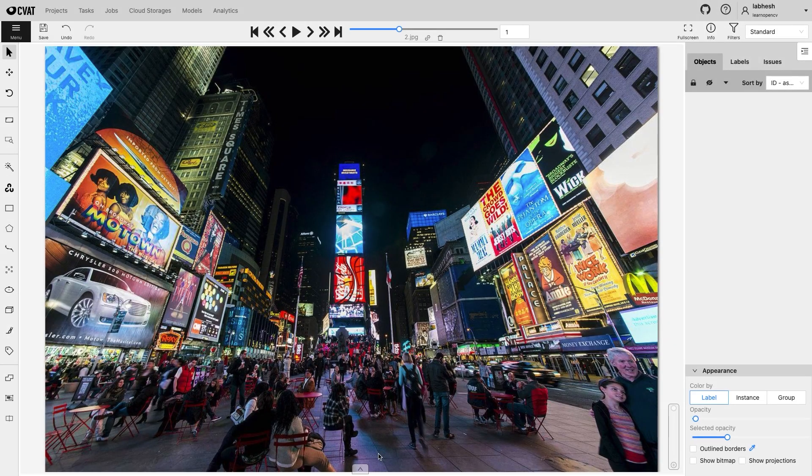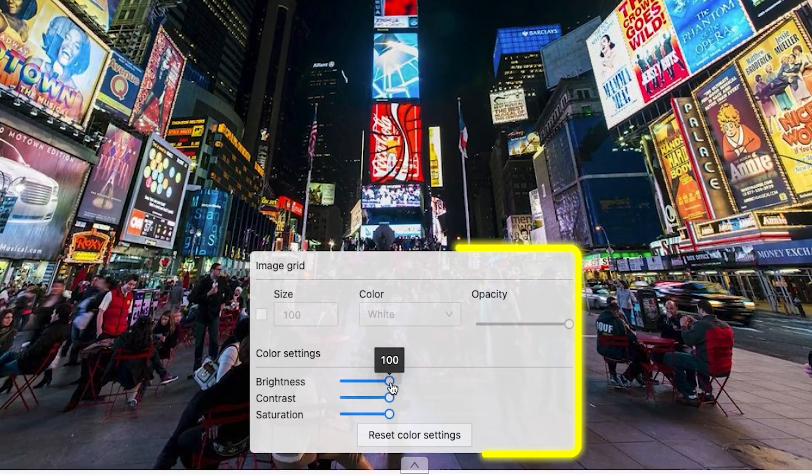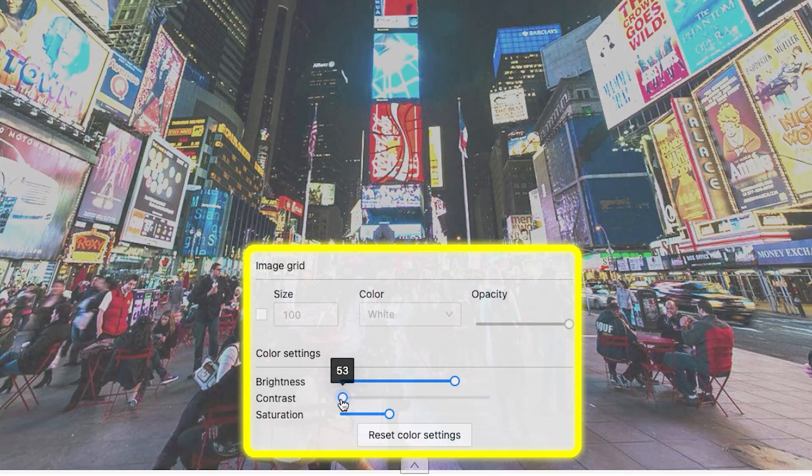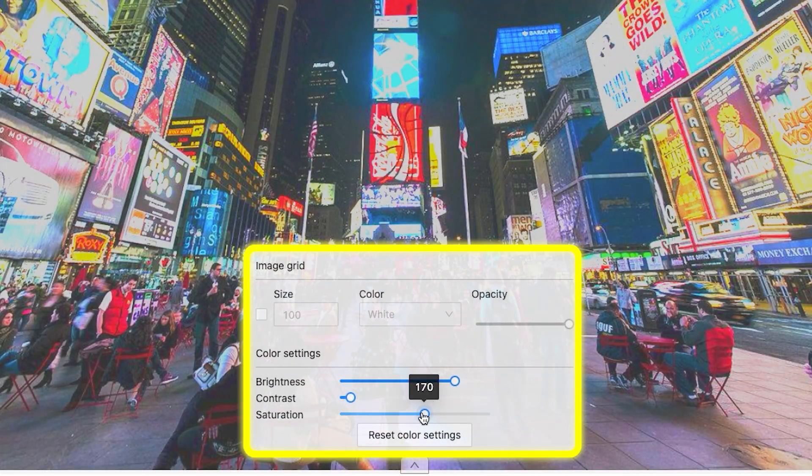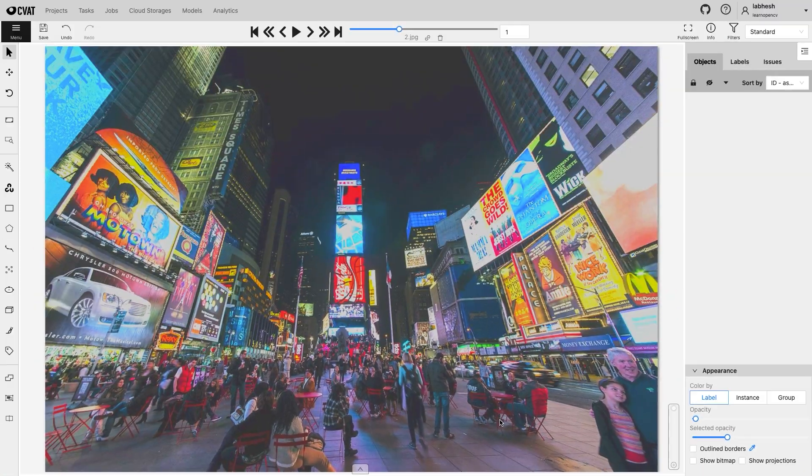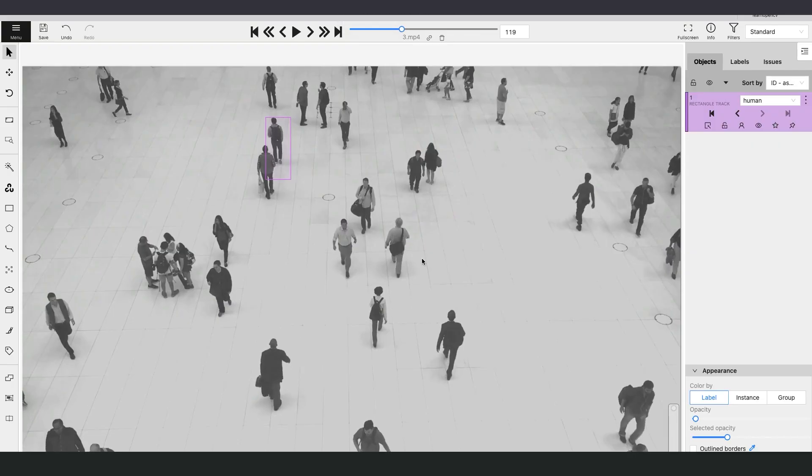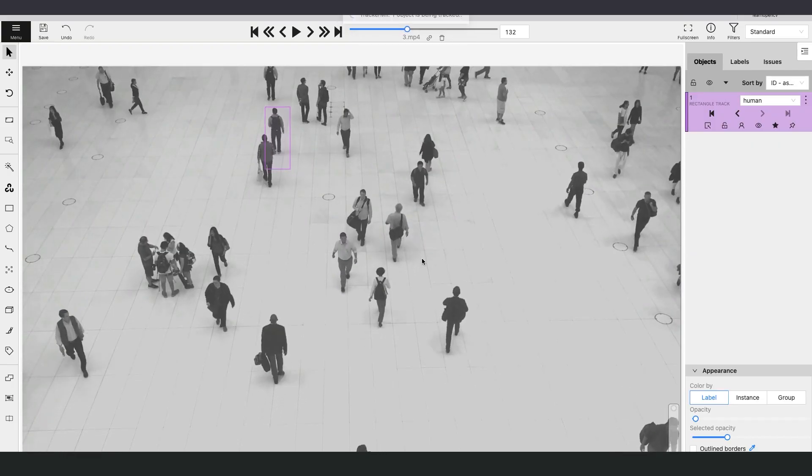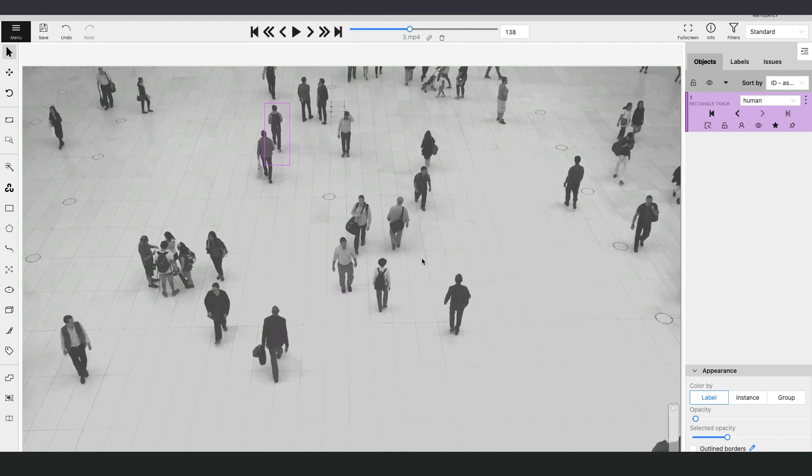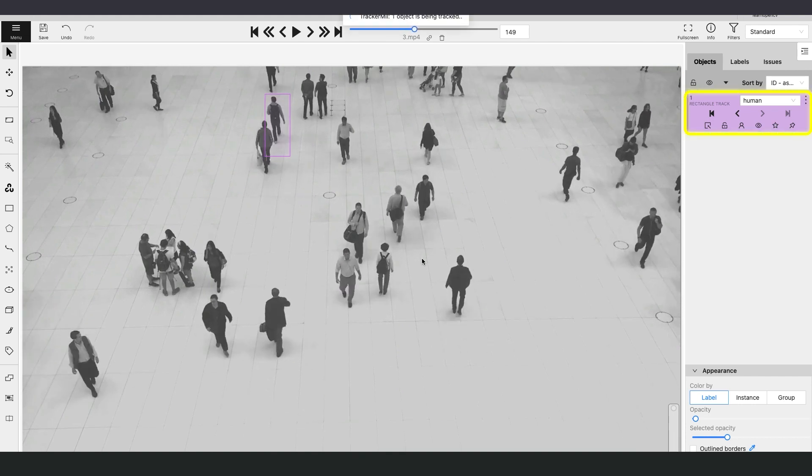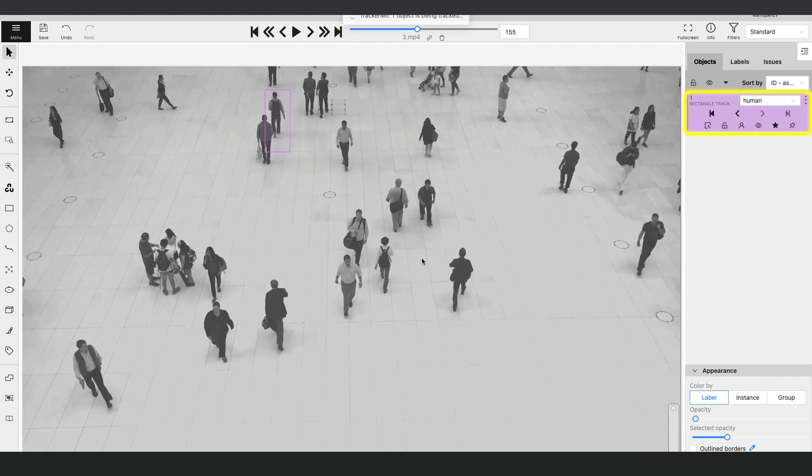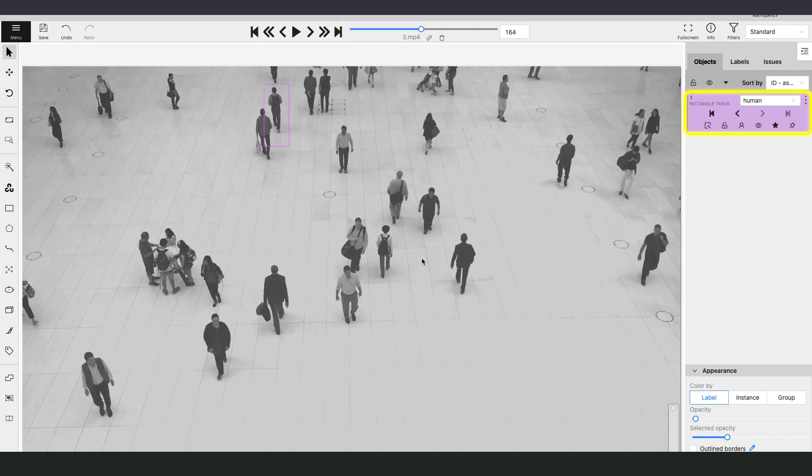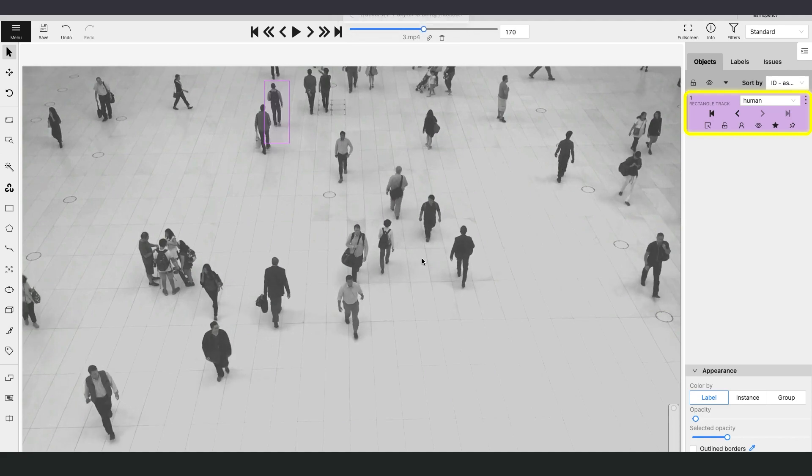And instead of Histogram Equalization, change the color settings globally. And Tracker MIL does not resize the bounding box. If the object size is variable in the video, get ready to keep altering the bounding boxes.